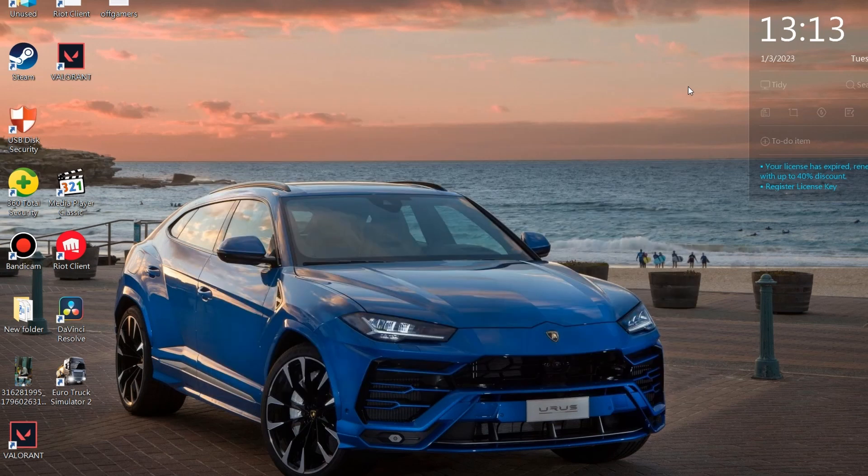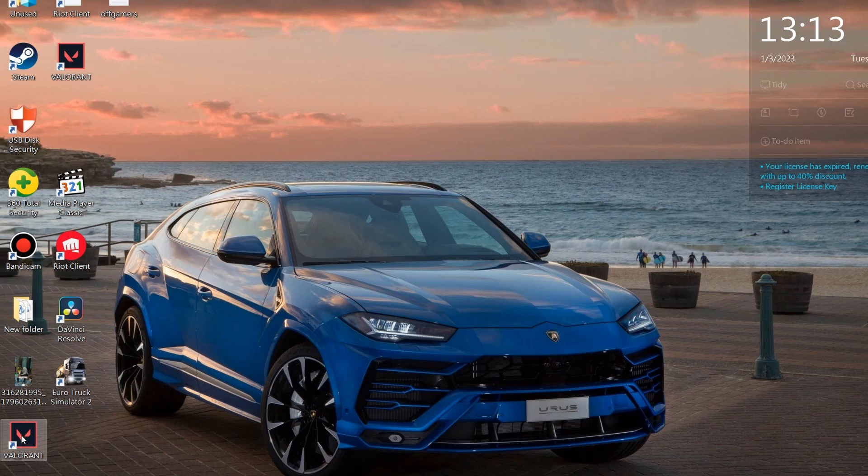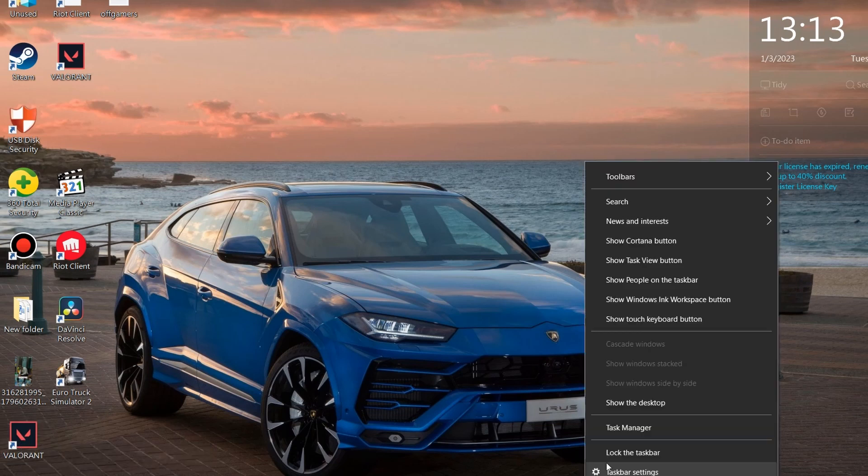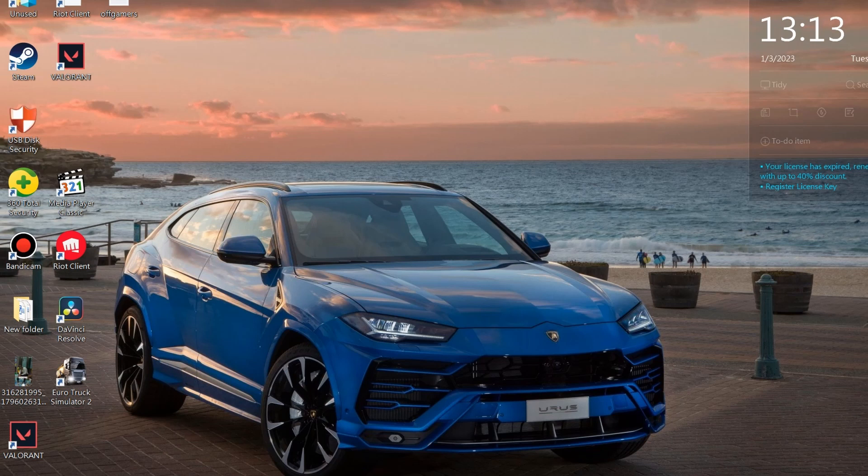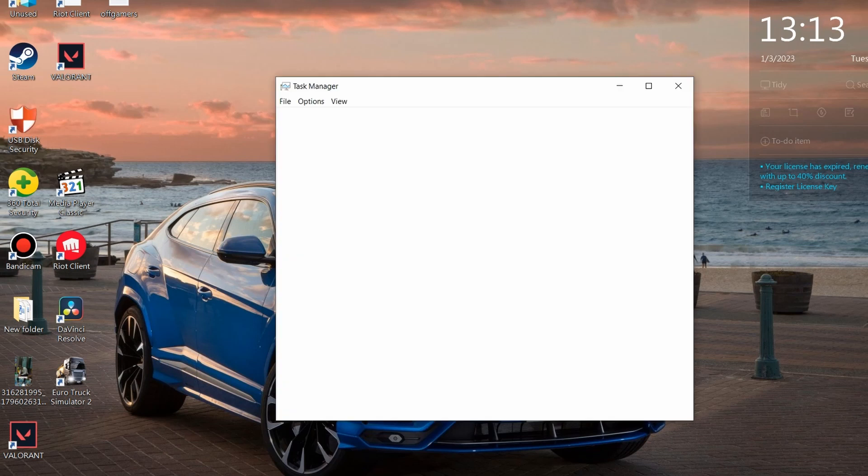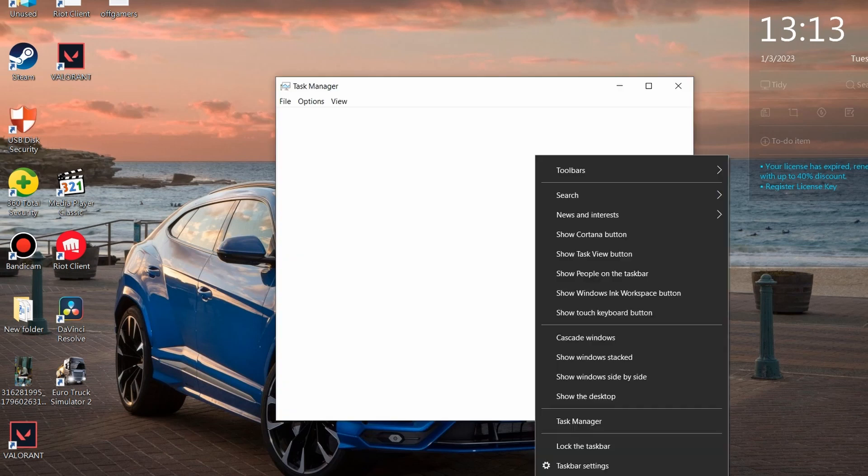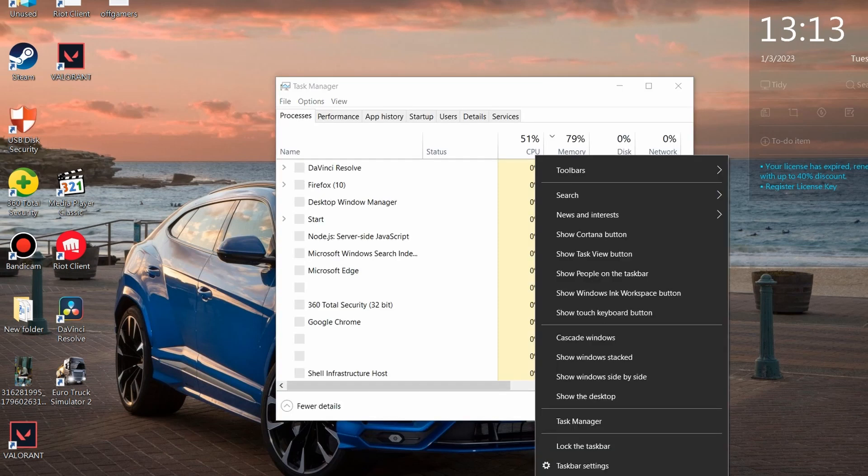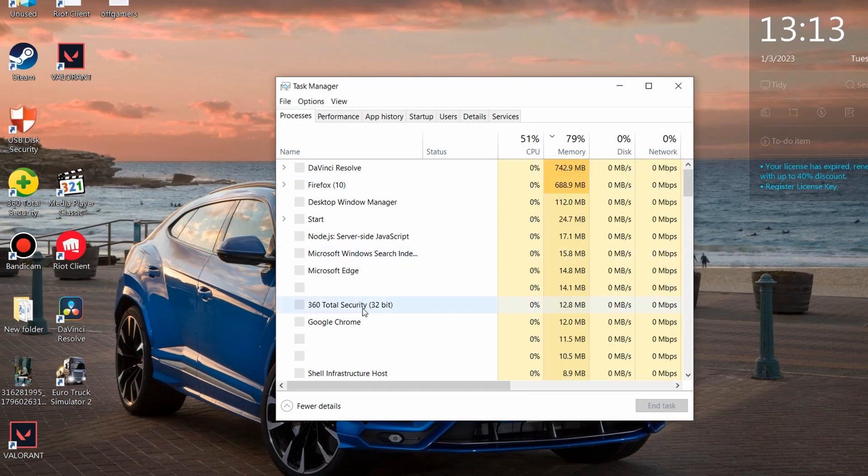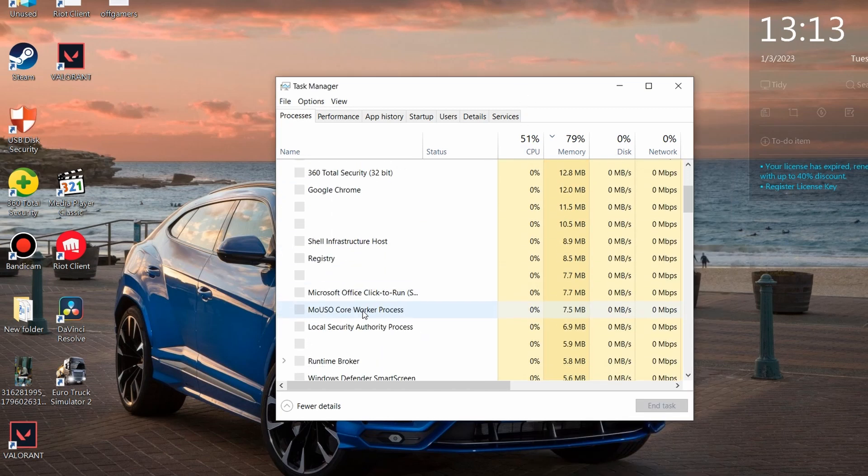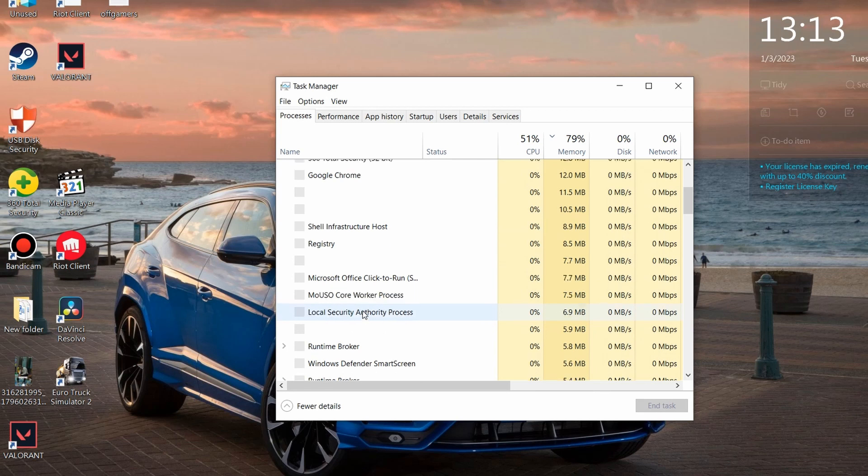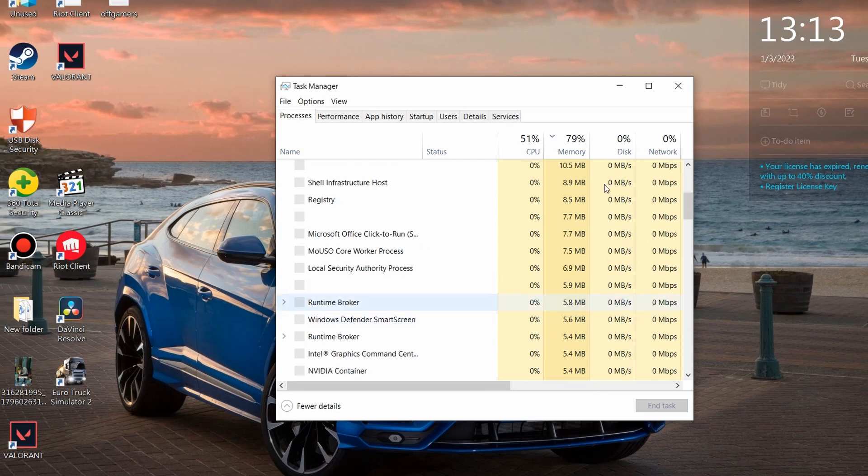First of all, if you have Valorant opened, you want to go to Task Manager. You can easily go there by pressing right-click on the taskbar and pressing Task Manager. So if you have it open, find it and close it. I don't have it open, so I will not need to do that.